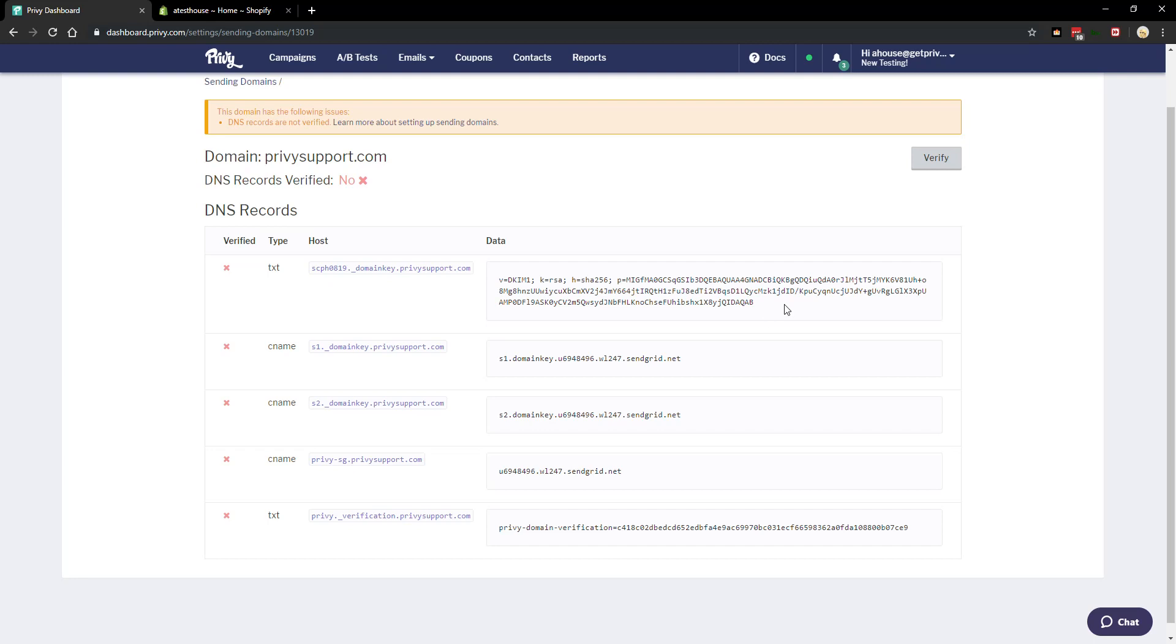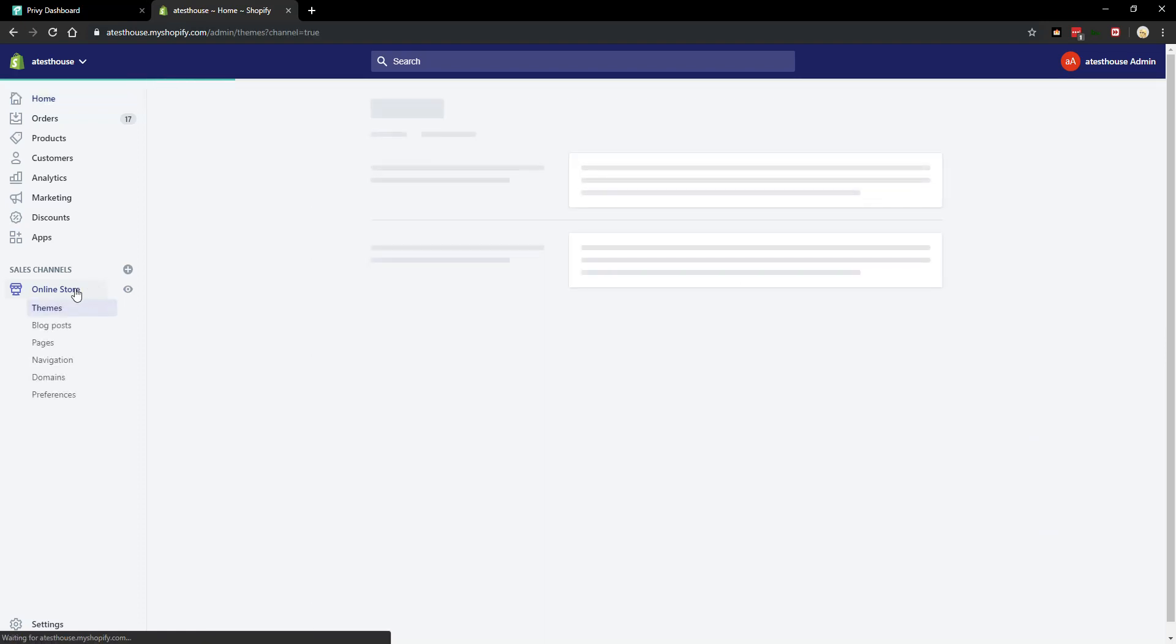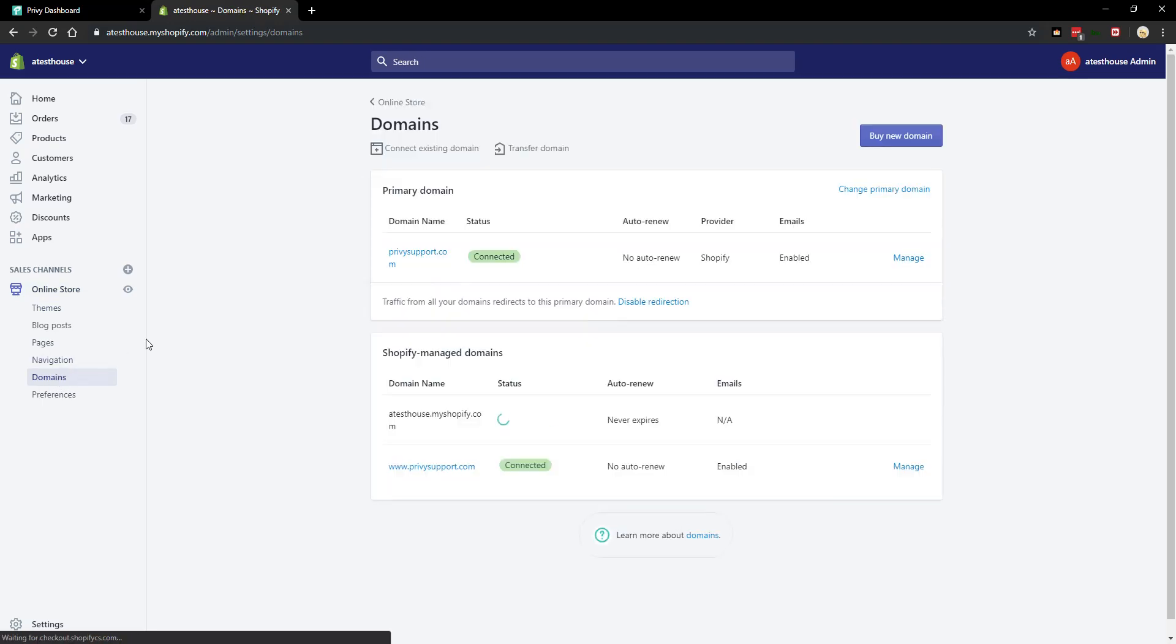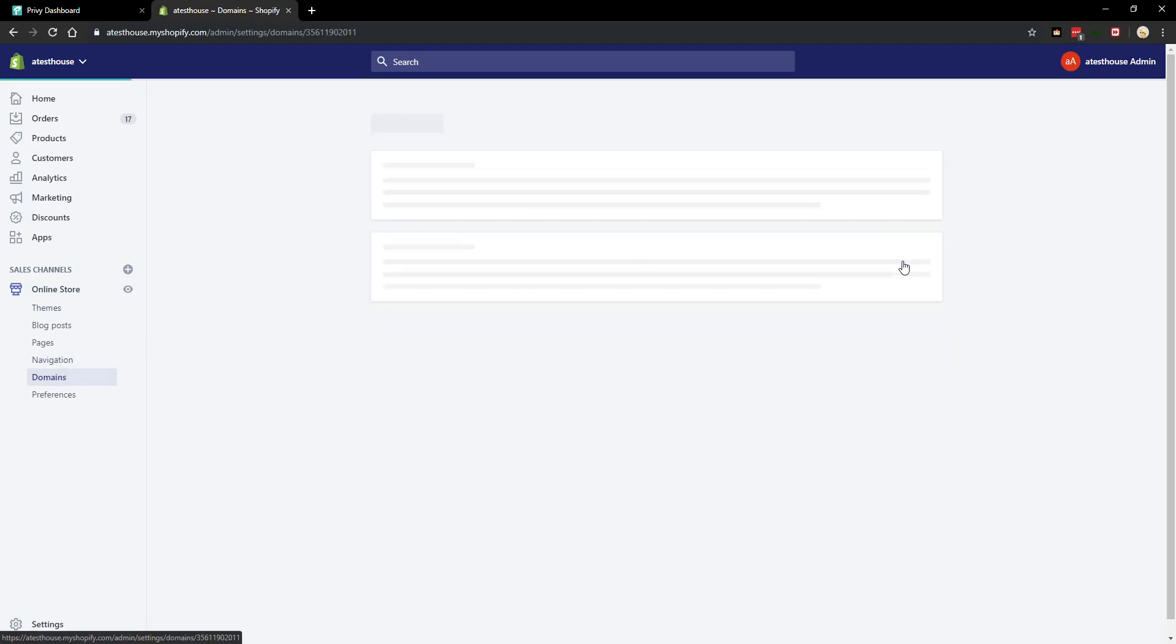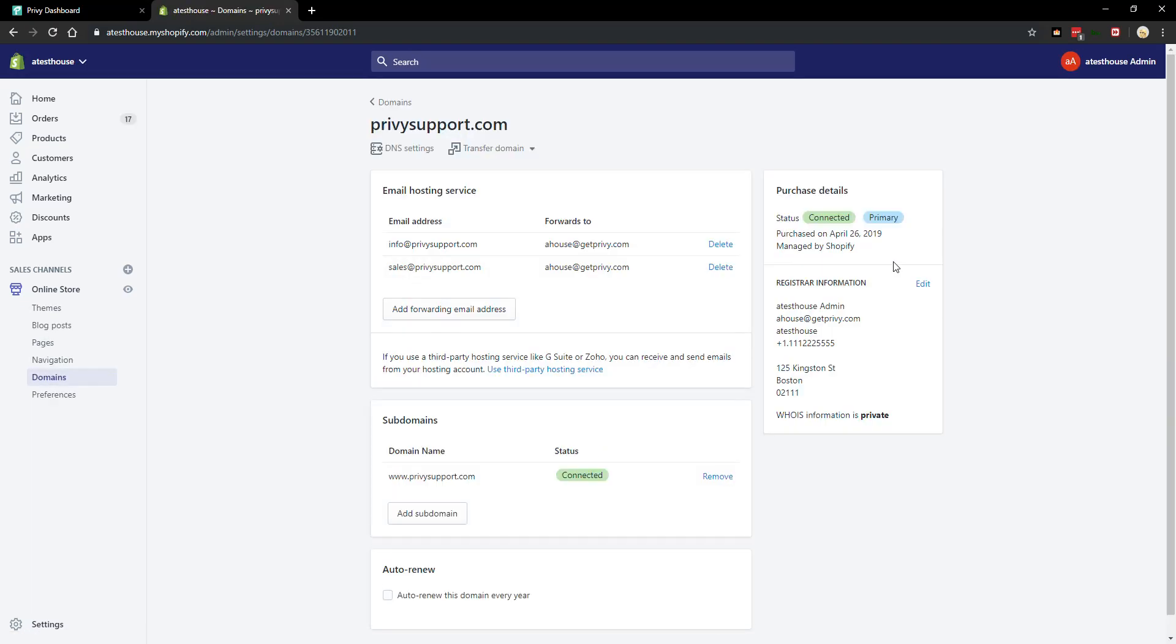So now that we've done that next we want to go over to your domain host. In this example my domain host is Shopify. I use Shopify to purchase their domain so I'm going to be going into there to add the records. So in Shopify we want to go into the online stores on the left, domains will be in the drop-down, and then from here we want to manage the domain, which should then give us options to edit the DNS settings here.